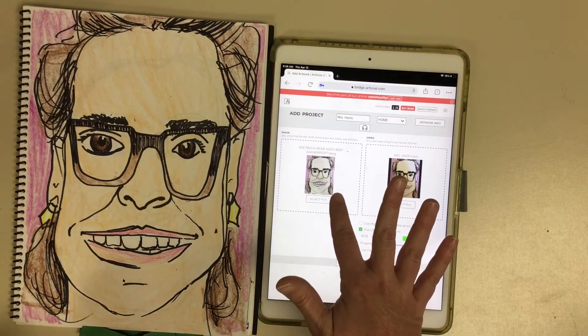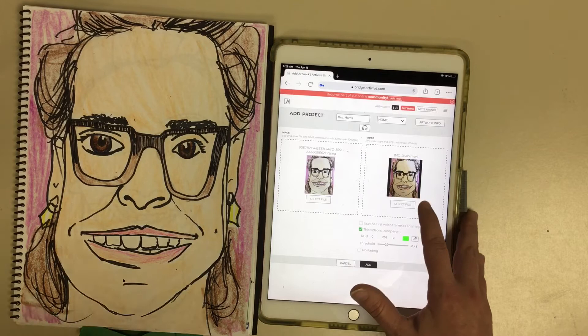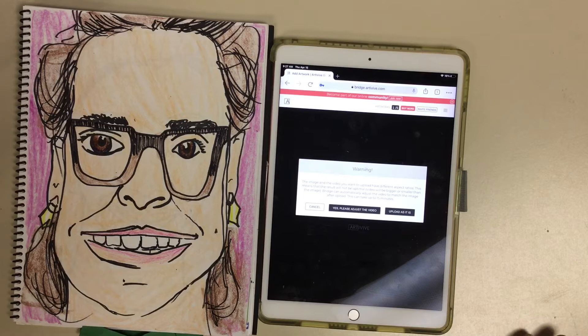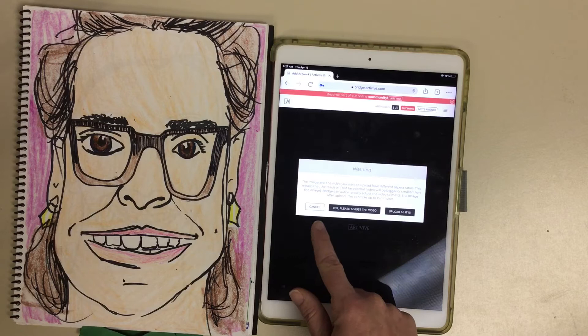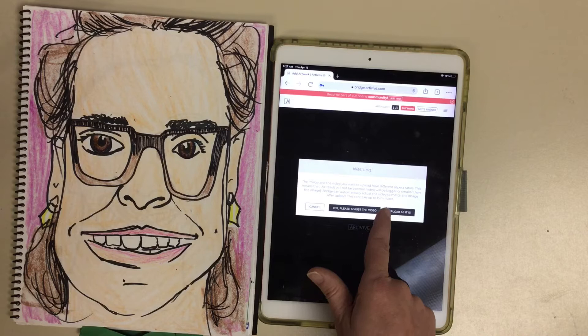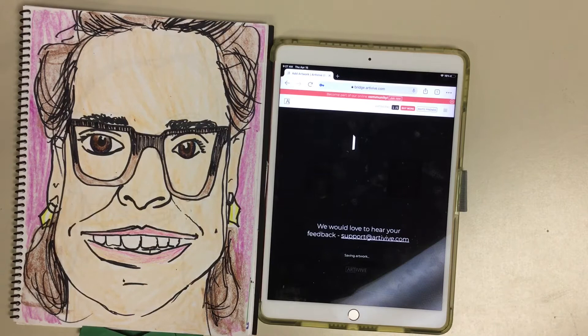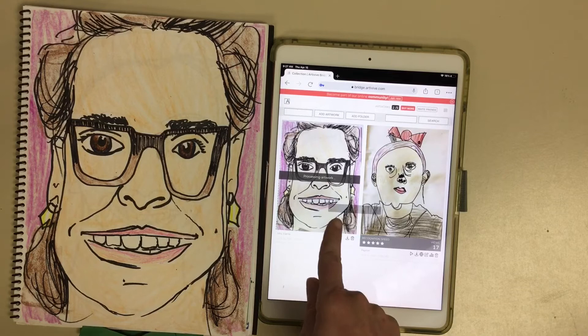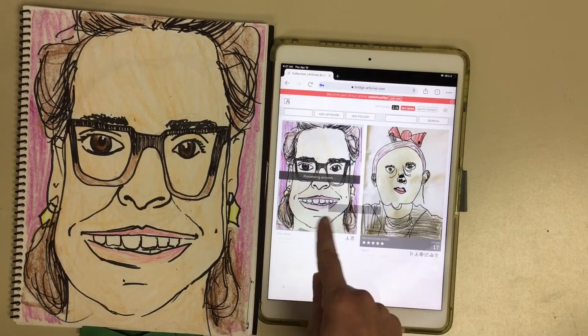The second image is whatever the students want to appear as the AR experience on their iPads. I'm going to click 'add' and then adjust the video. It will take a moment to process, so you may want to have a short reflection or check-in activity if you're doing this with students — it's not immediate processing.